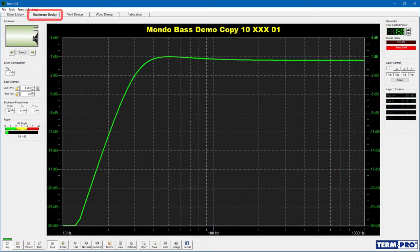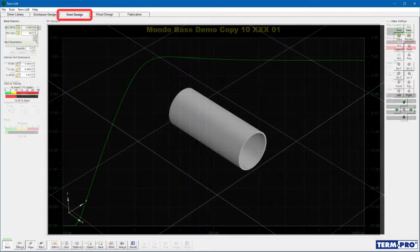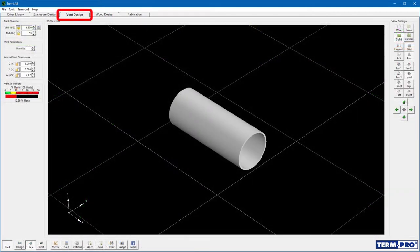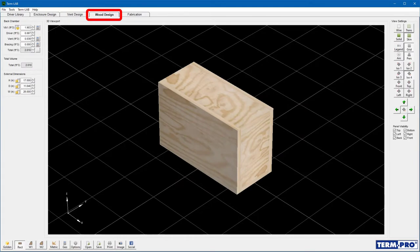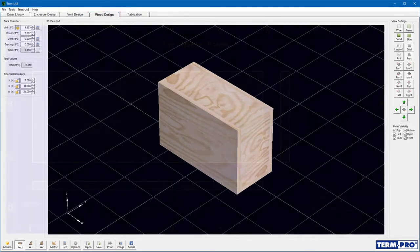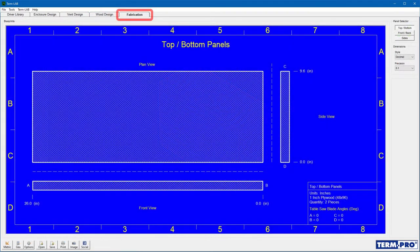The next step would be to design the vent on the vent design page. Finally, you would design the physical enclosure on the wood design page. The fabrication page is used to view and or print blueprints for the design.